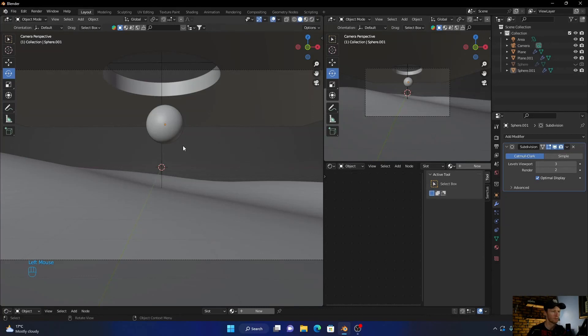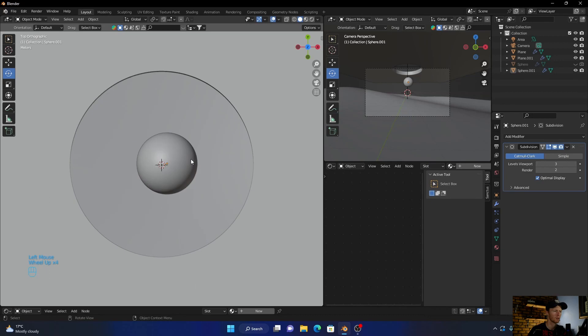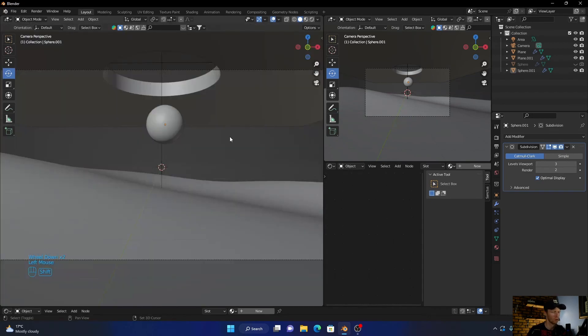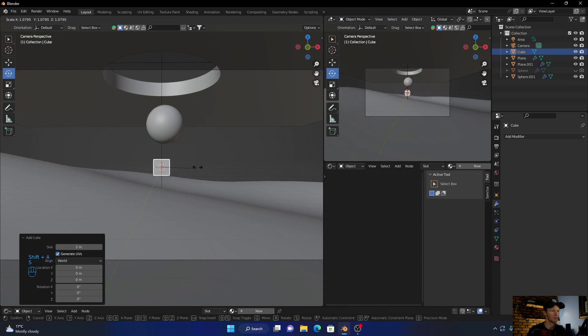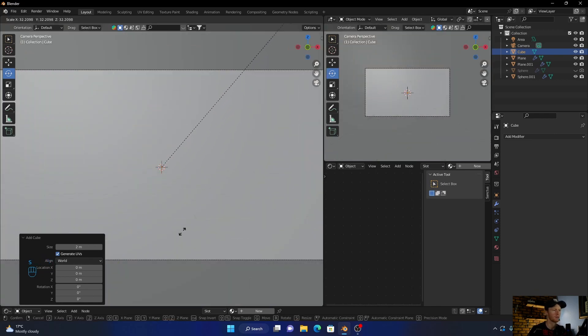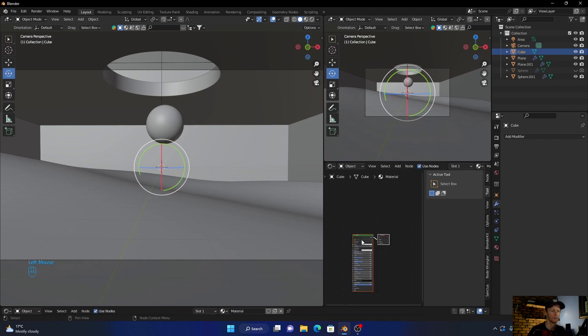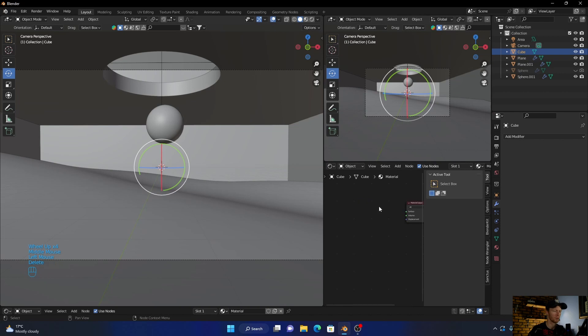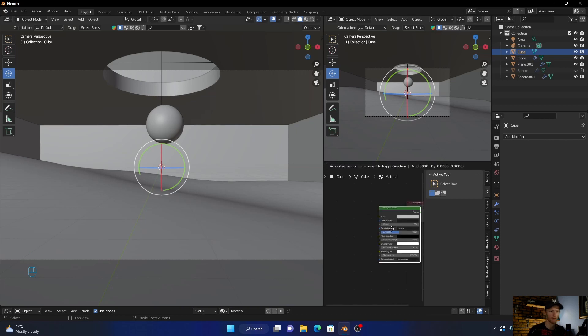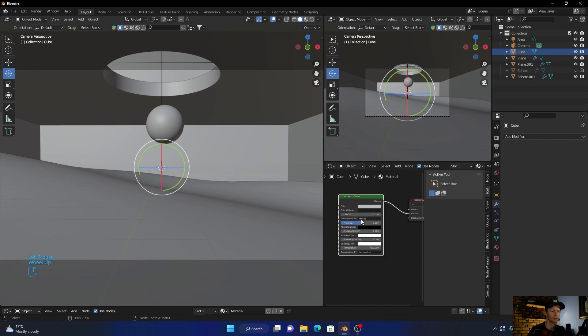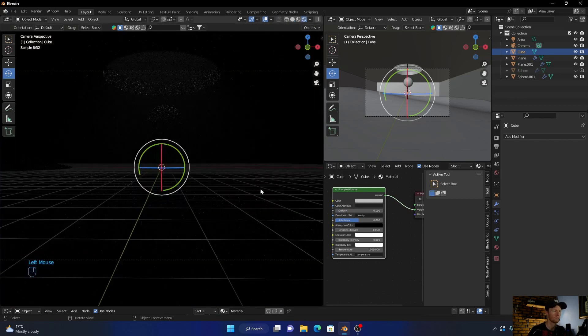Next thing, let's add a cube. Shift A, and then this one's going to have to be massive. Go to shading, new. Delete this principled BSDF, Shift A and add a volume. Then plug the volume into the volume. Bring this to 0.1, let's have a look.